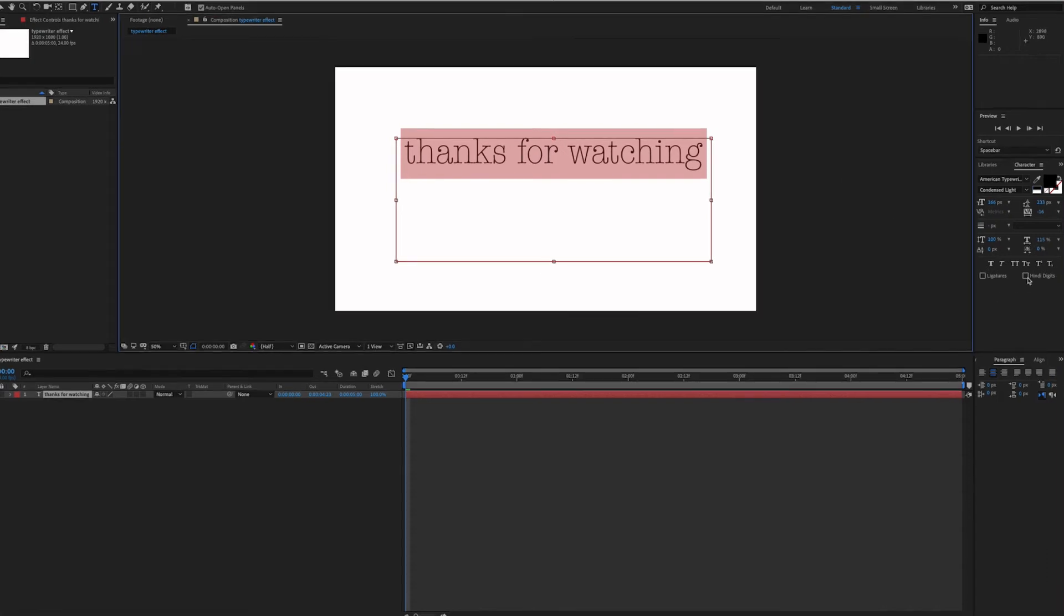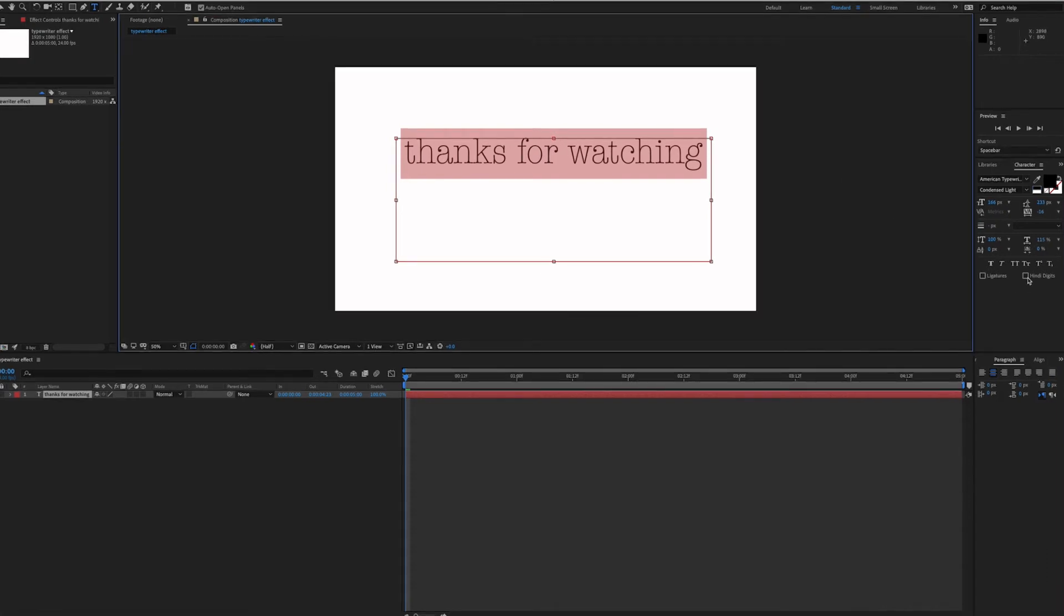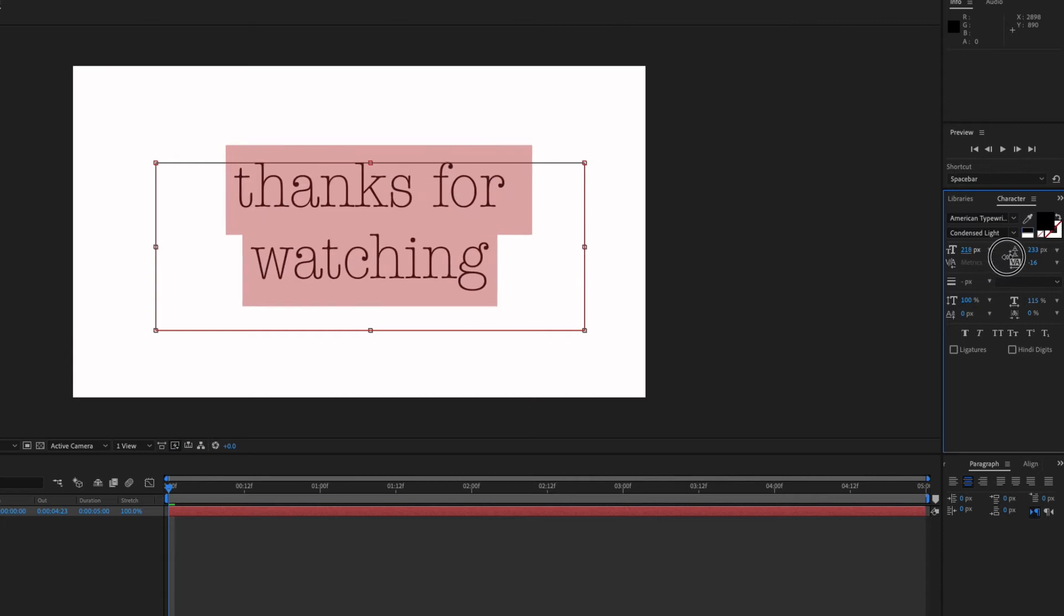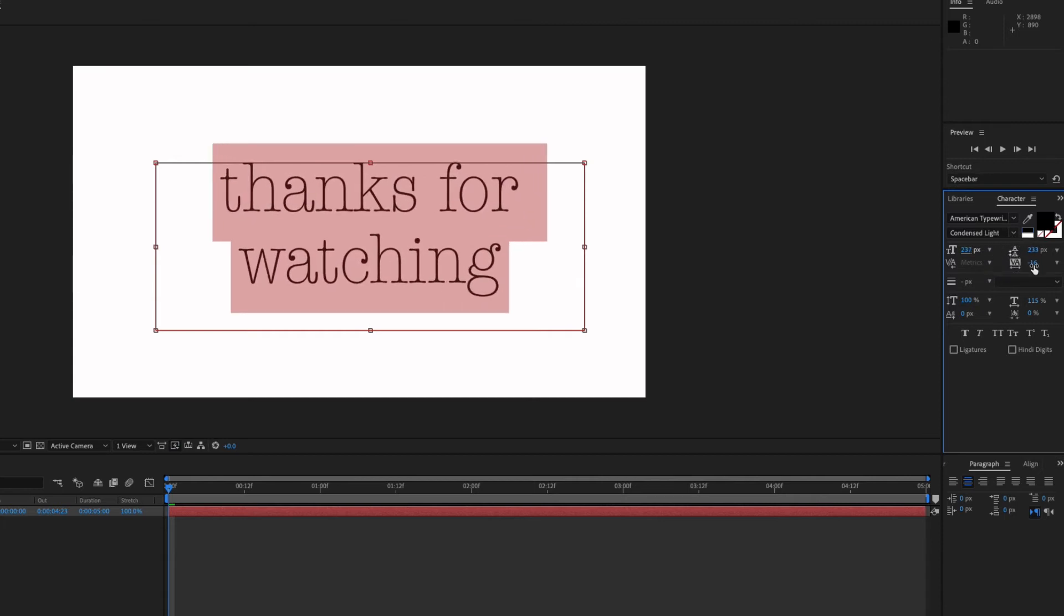And then on this menu to the right, you can change your settings. In my case, I'm going to increase the size of the font.